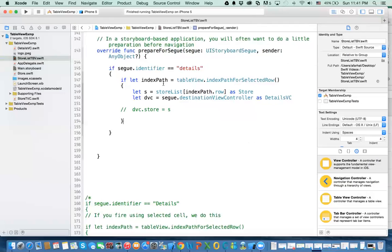Before firing the segue, I need to get the selected index. The table view has a method called index path for selected row — that means the one I've selected, and it works only if you touch that cell. This is different from clicking on the accessory. Since this returns an optional index path, I say 'if let indexPath', so if it is not nil it will assign it to this index path.